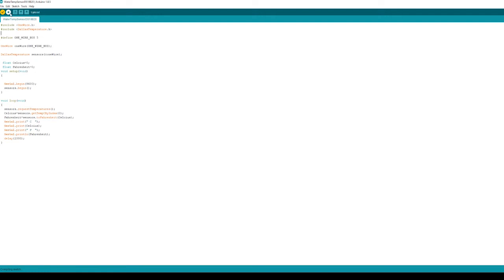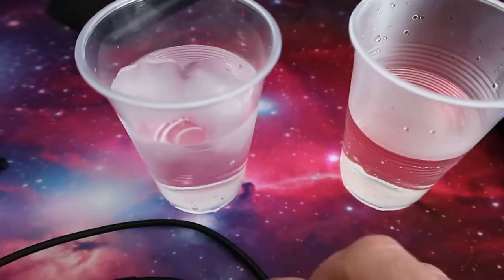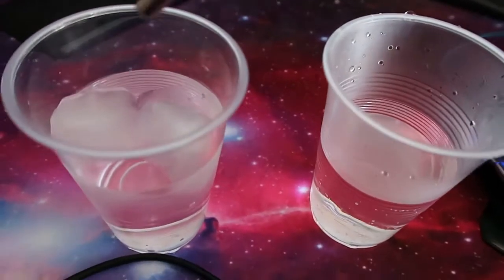After you've done that, all we need to do is just make sure that the Arduino is plugged into the USB port, select the right comms port, and then we can upload the code. Now all we need to do is test it.